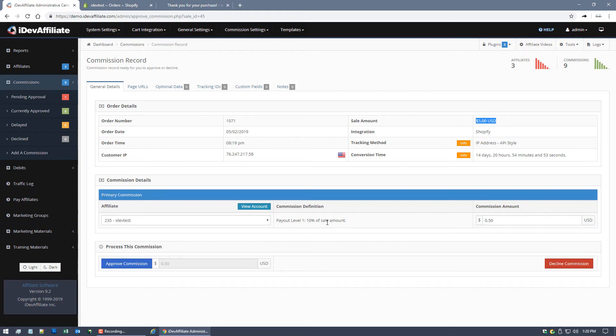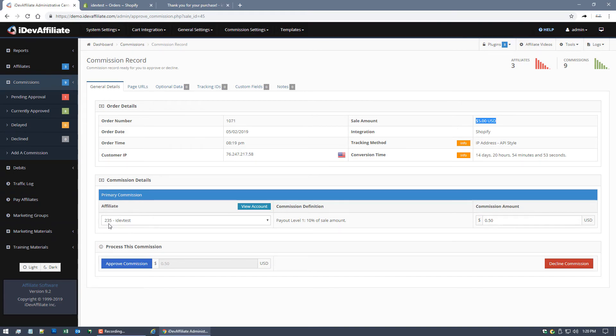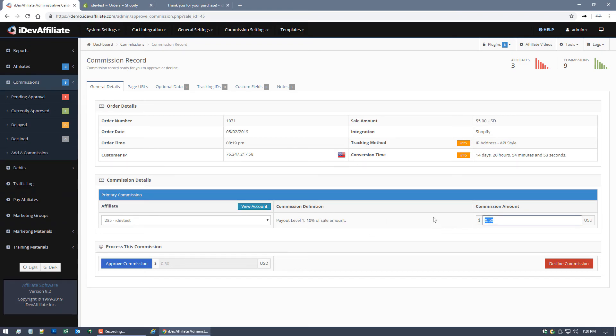Now our commission structure in our affiliate program here for this demo purpose is just set to 10%. We're paying a 10% commission to our referring affiliates. In this case again, 235, because that's the affiliate whose link was clicked on by this customer. So again, a $5 sale amount, 10%, you got a 50 cent commission.